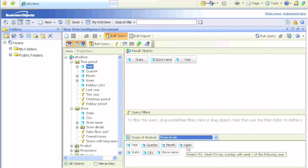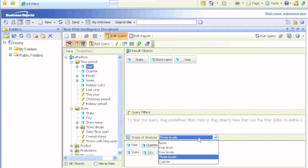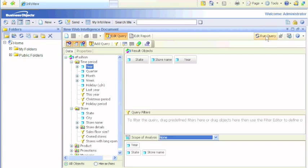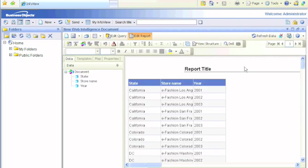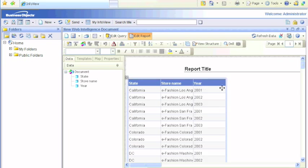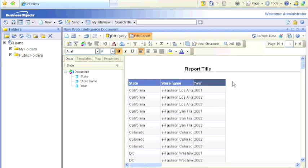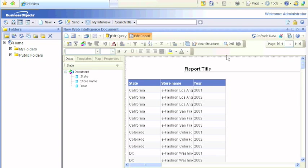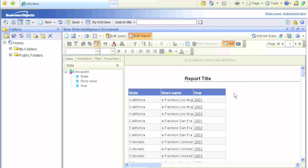Let's run the report and we see that we have year and state name. If we click on the drill mode, we'll immediately see that the year column will be underlined. That means we can drill down on it.